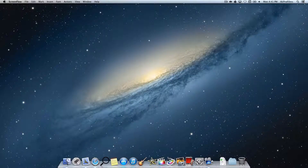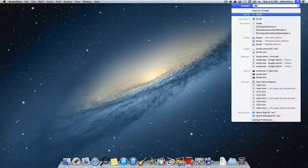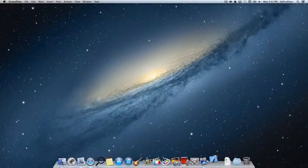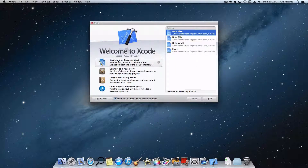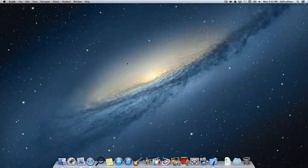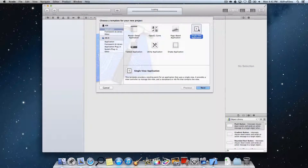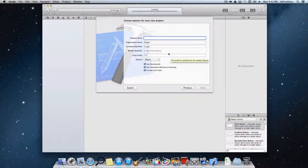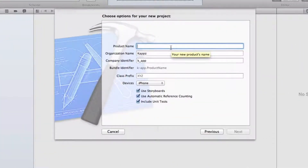Let's open up Xcode — search for it or go into our applications folder. Let's open that up and create a new Xcode project. Let's create a single view application, just like we did in our previous iOS development tutorial. Now let's name our project — I'm going to name it Segmented Controller.